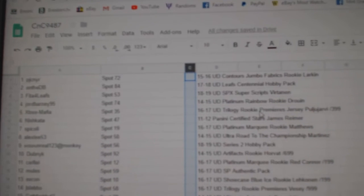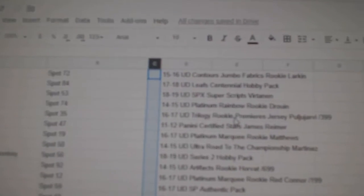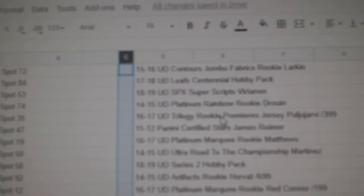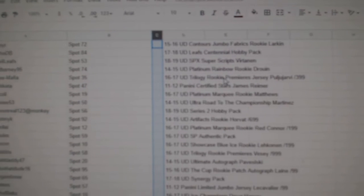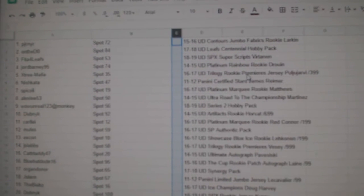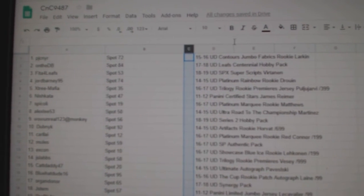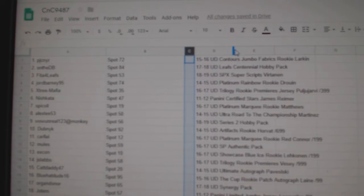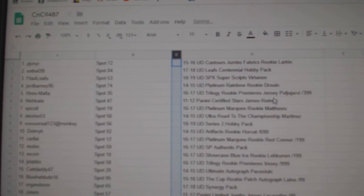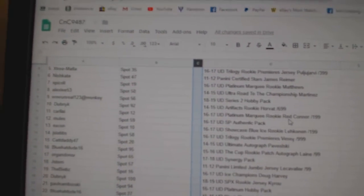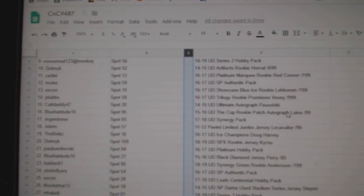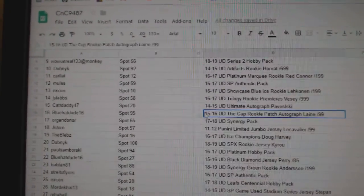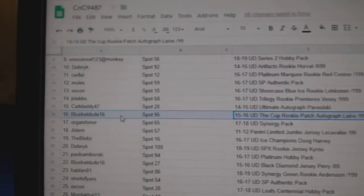All right. So, again, I will post this list on the site. I'm just showing this for you guys on the recording. Let's see if I can make this bigger for you guys. There we go.